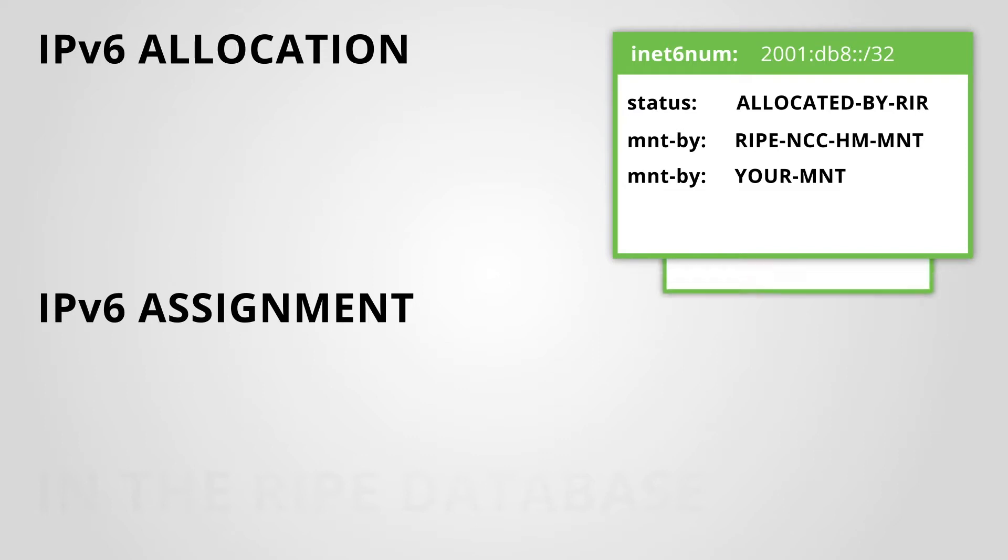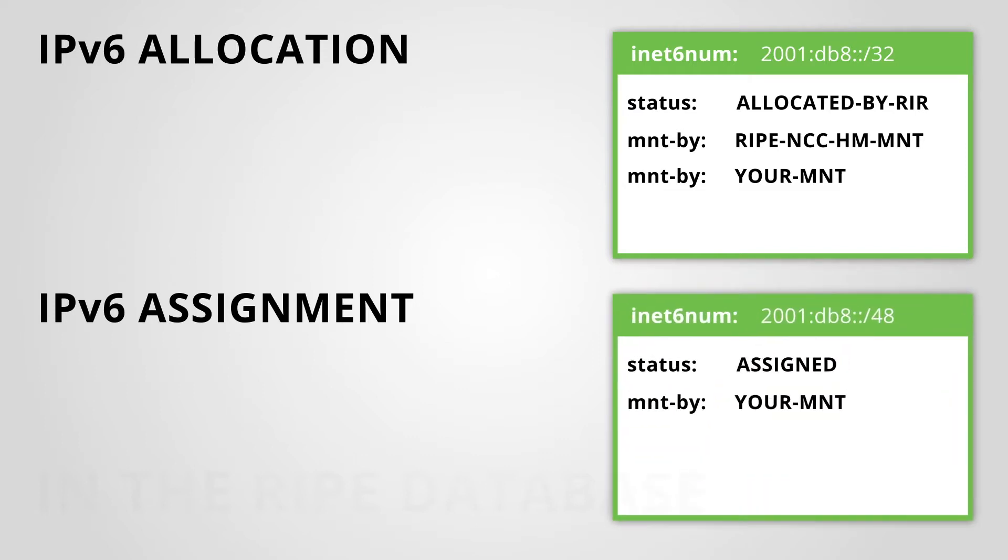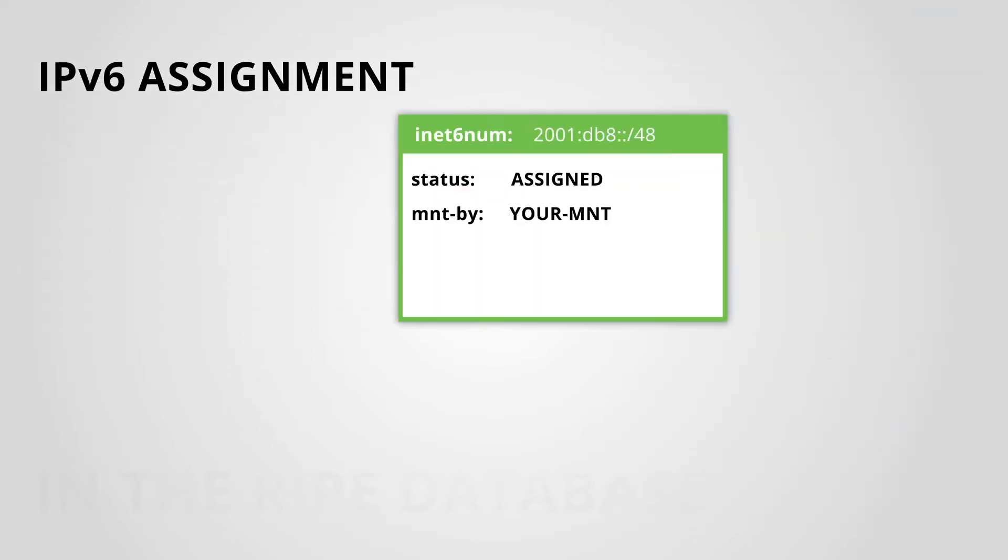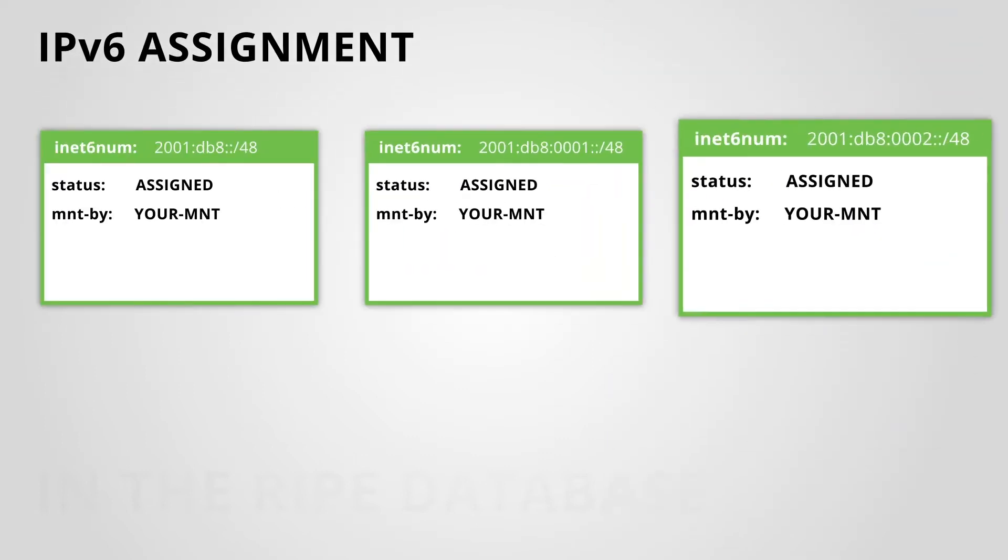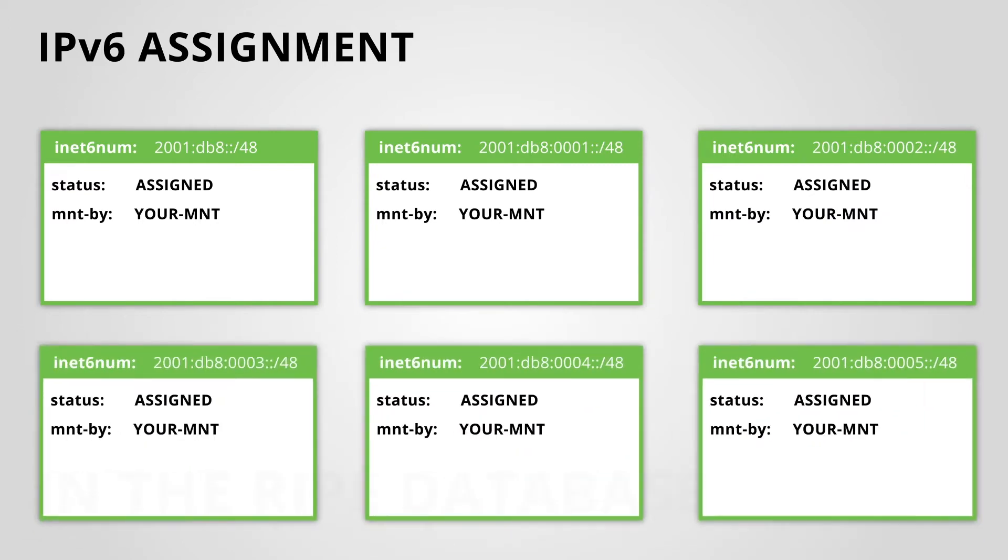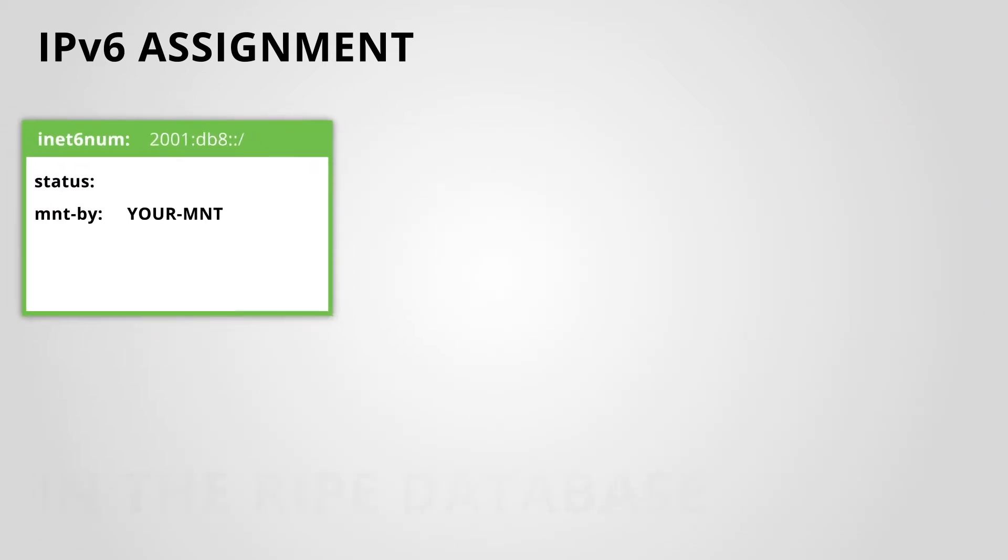IPv6 assignments are registered in the RIPE database as INET6NUM objects. You can register individual assignments or groups of assignments.